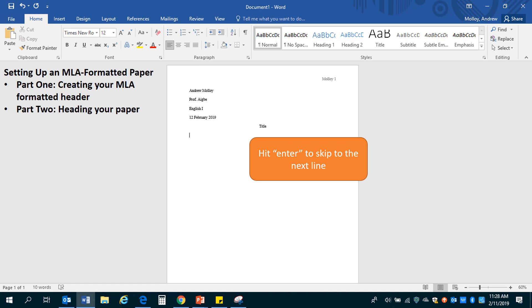At this point, you should be ready to go, ready to type the body of your paper. And that's how you set up a paper in MLA format.